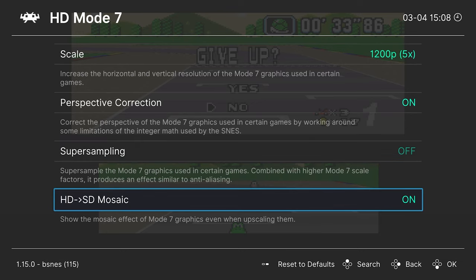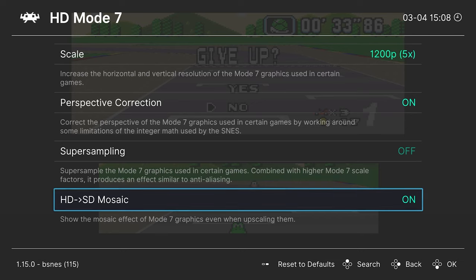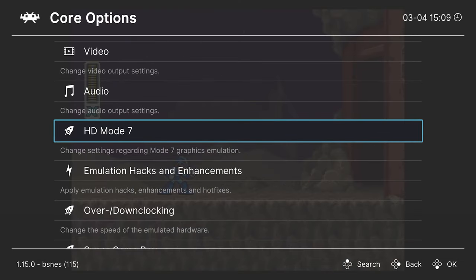Next up, HD to SD mosaic. This one is on by default. And it's another one of those options where you just need to mess with it on a per game basis and see what your thoughts on it are.